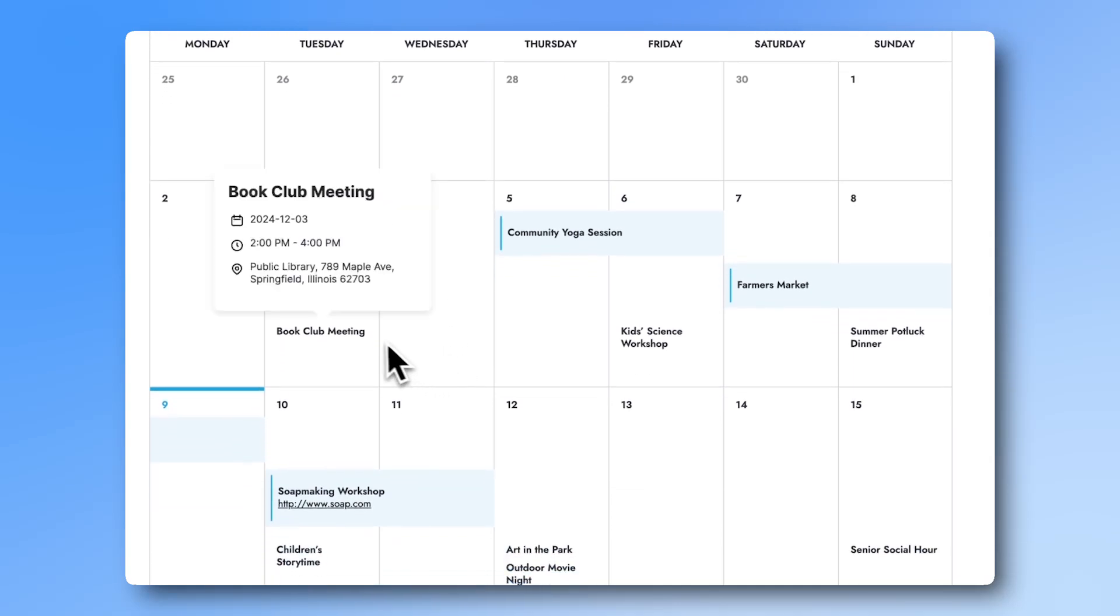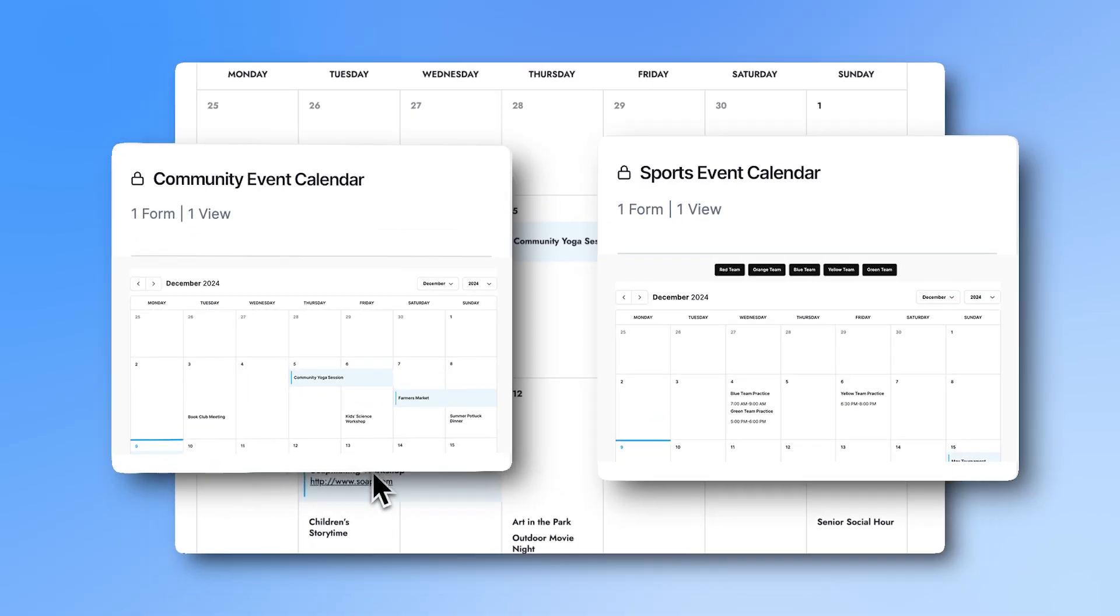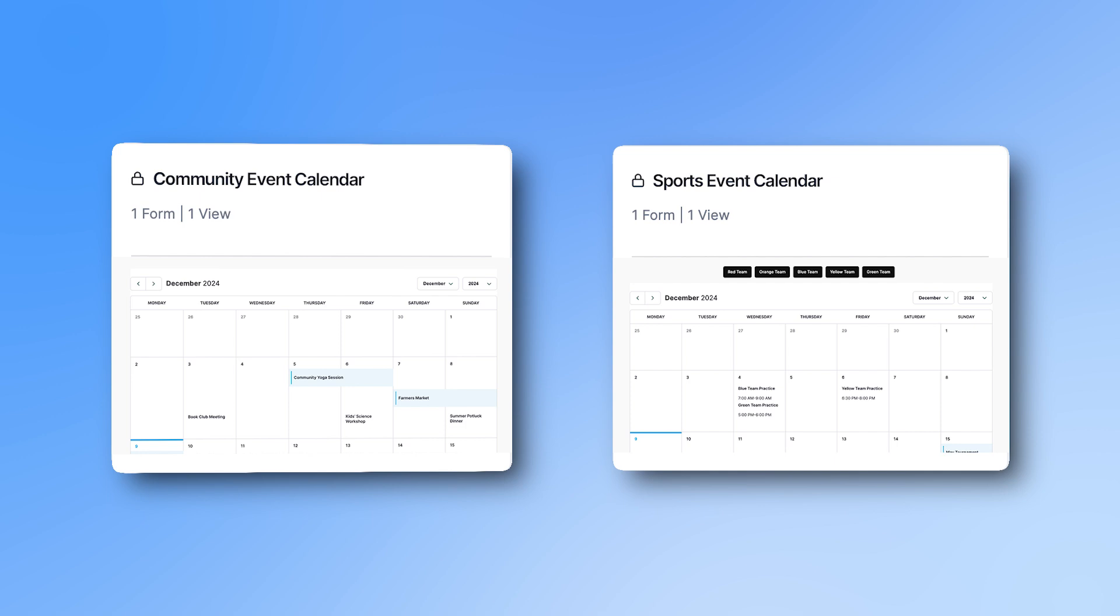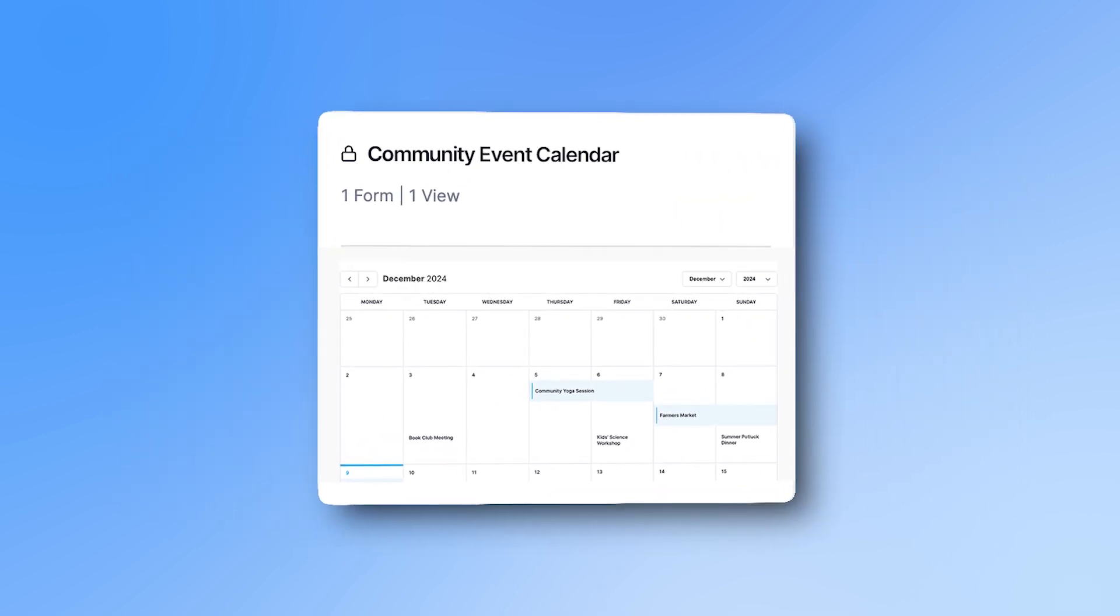Want to create an interactive event calendar for your WordPress site? With the two new application templates, it's easier than ever. This video will cover the Community Event Calendar template.